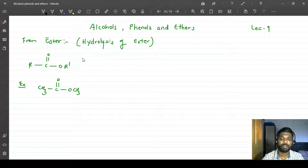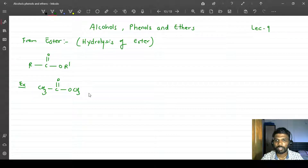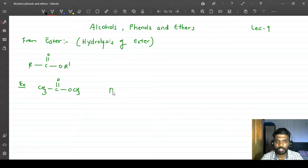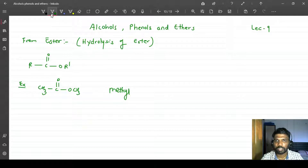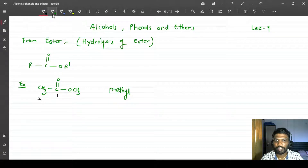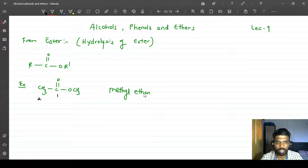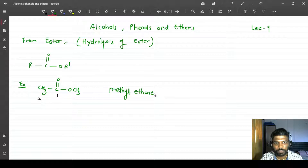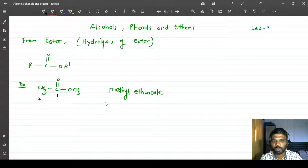With respect to the nomenclature, the naming part: this group is a methyl, so I will write that in the prefix as methyl. On the other side, it is a two-carbon system — one and two — so it is ethane. The last 'e' is replaced with the functional group suffix, and for an ester the suffix is '-oate'. So this compound is methyl ethanoate.